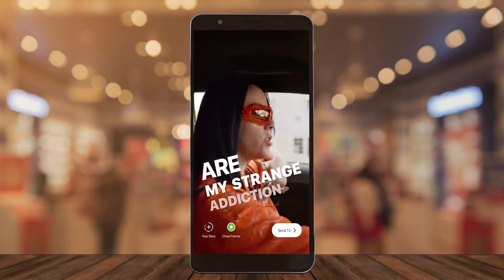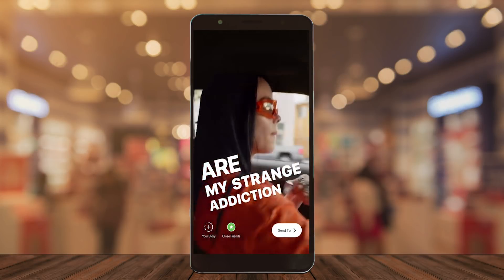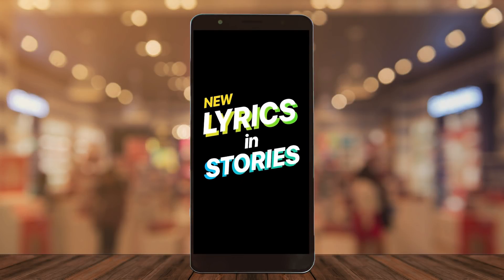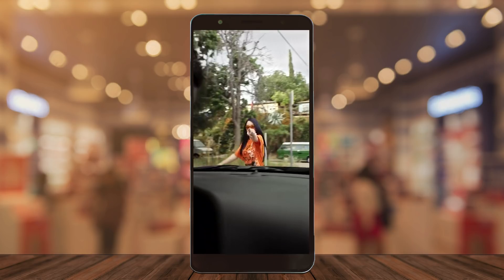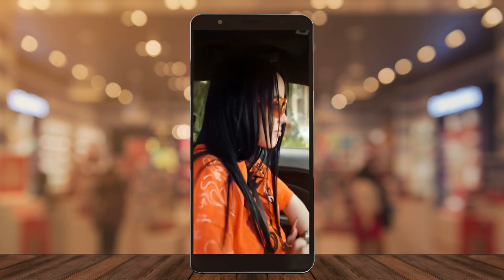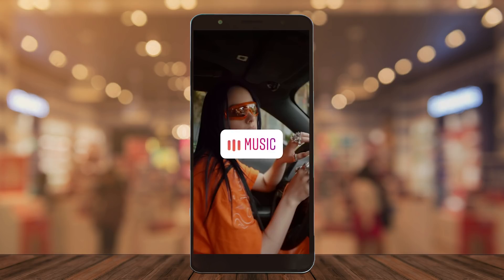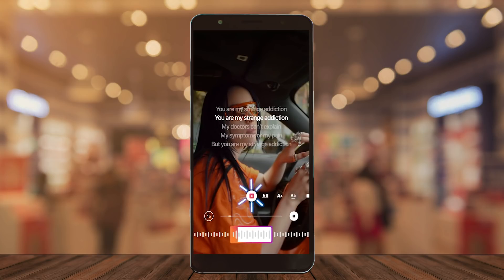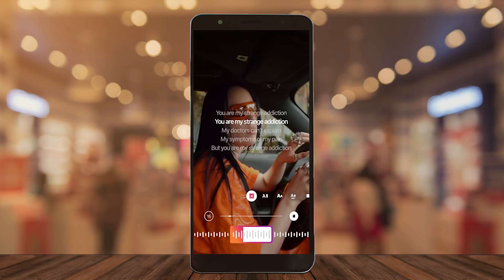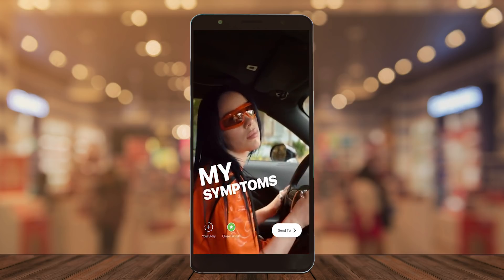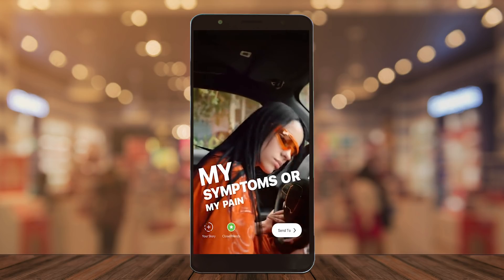Hey everyone, in today's Instagram tutorial I want to show you how you can get lyrics inside of your Instagram Stories when you set it up with music. It comes right away with the lyrics — it's an amazing, great feature.